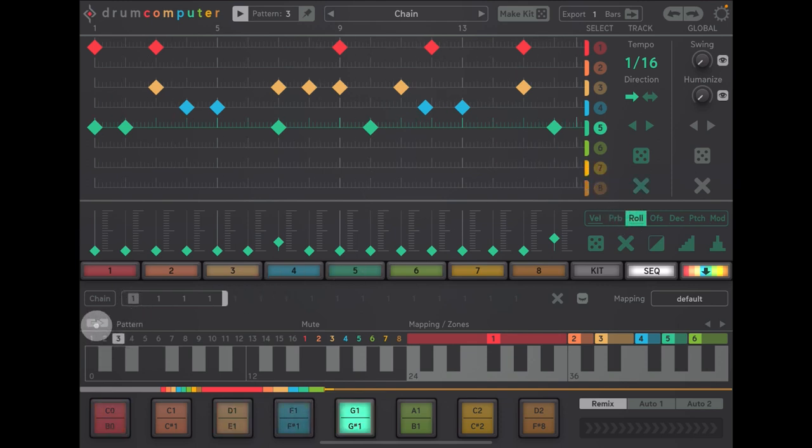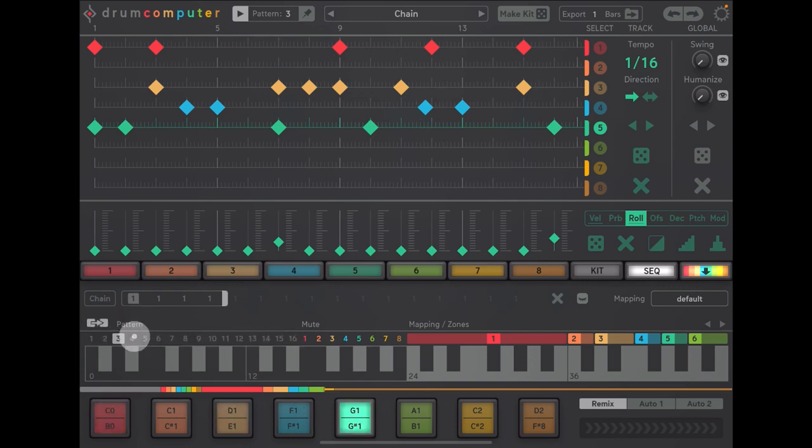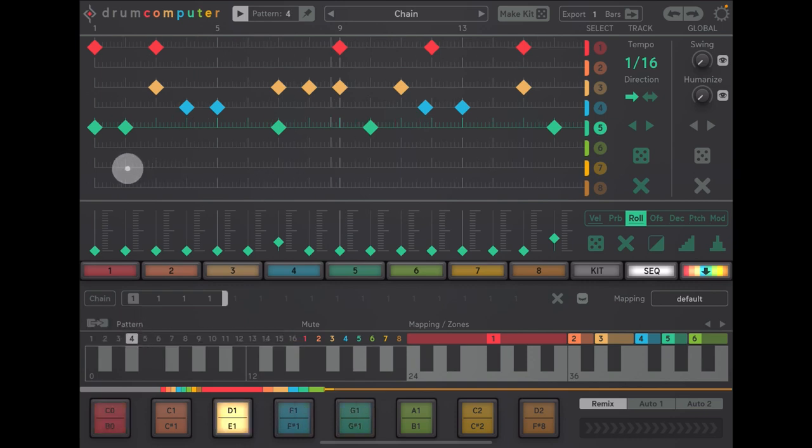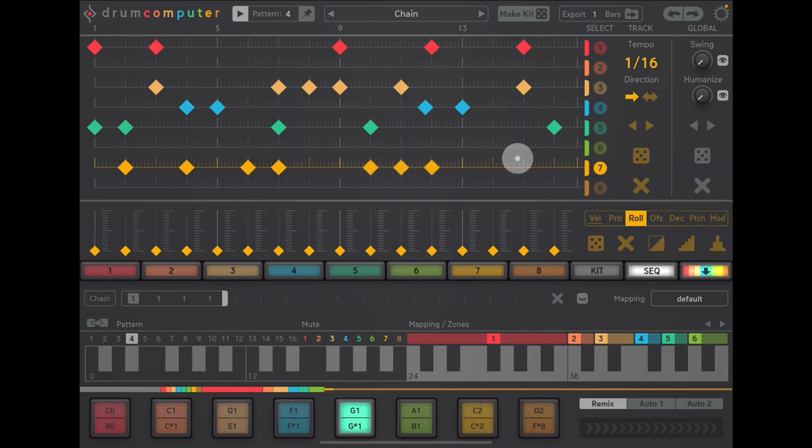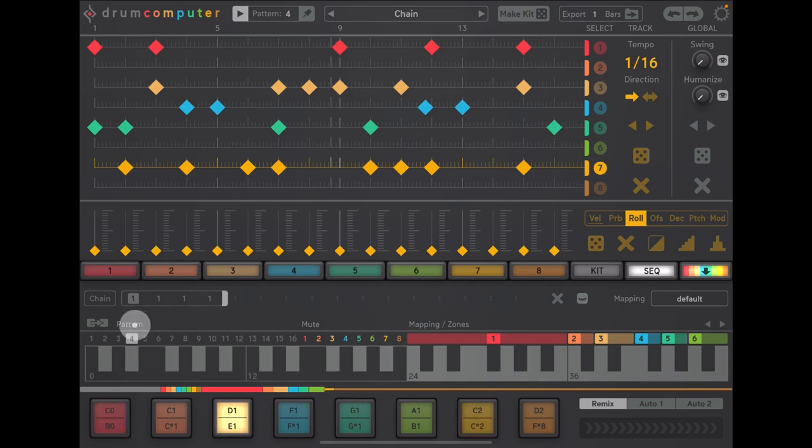Okay, again we'll tap this and we shall tap on number four and make some more adjustments. And let's do one more shall we?